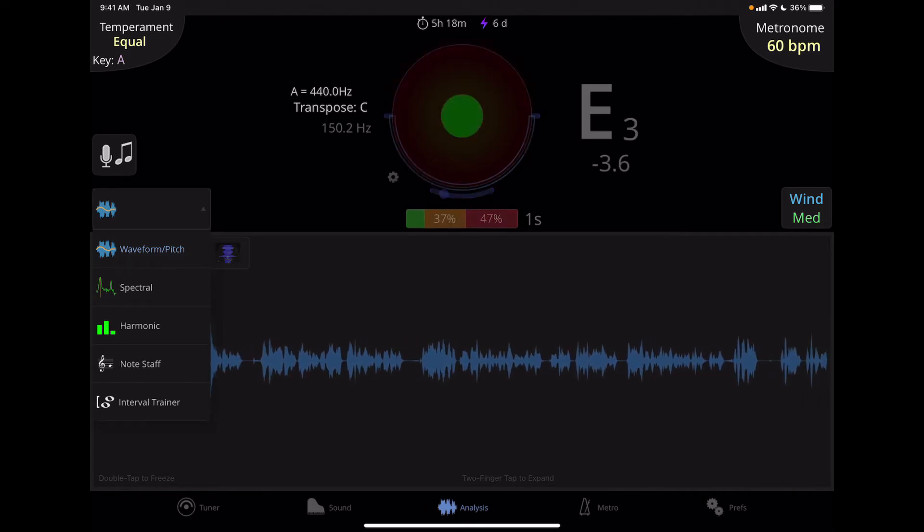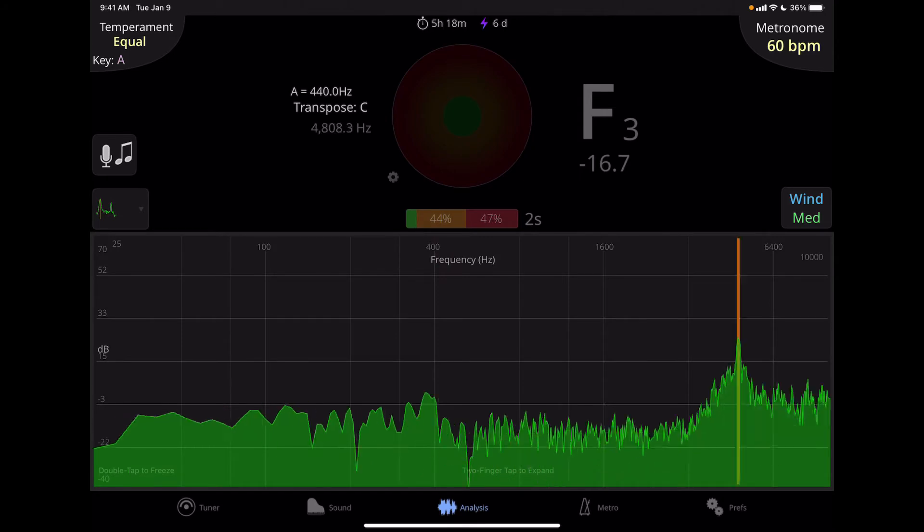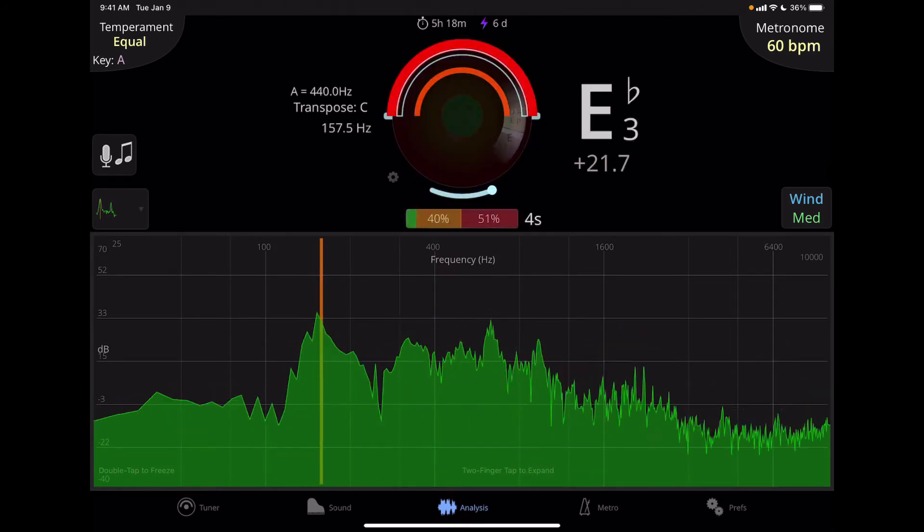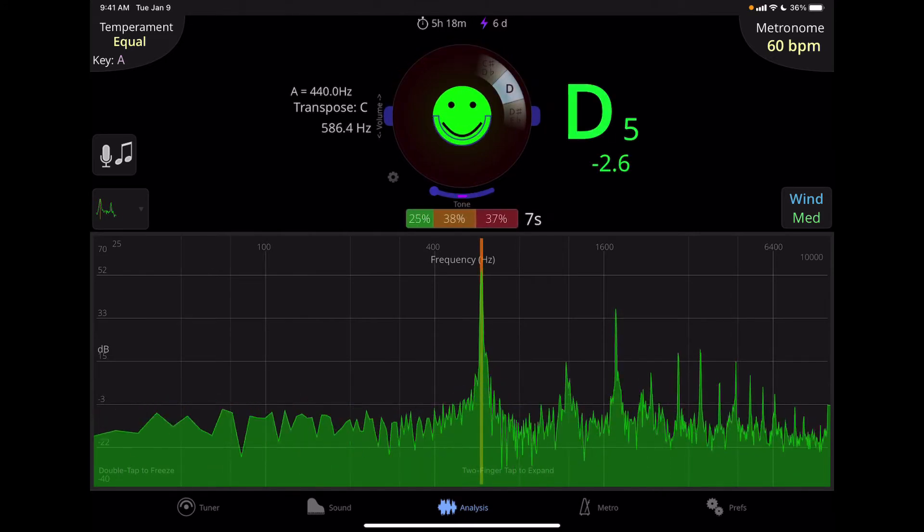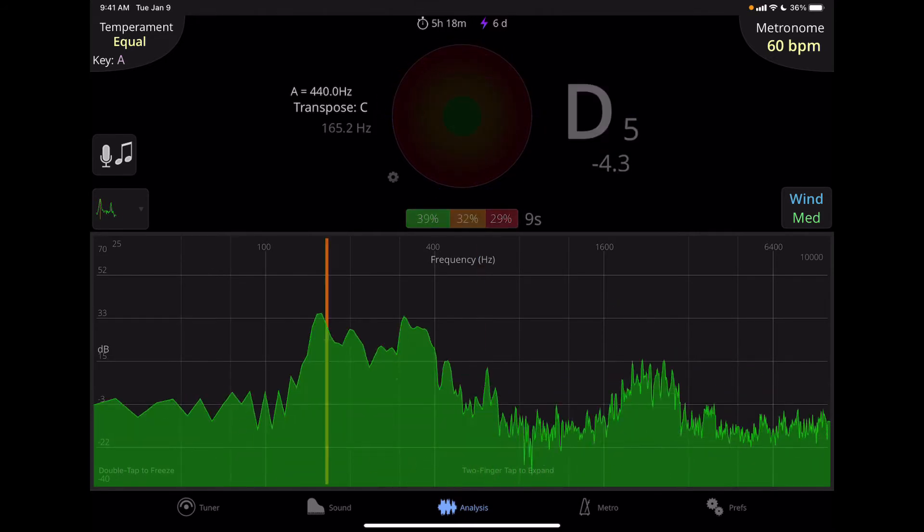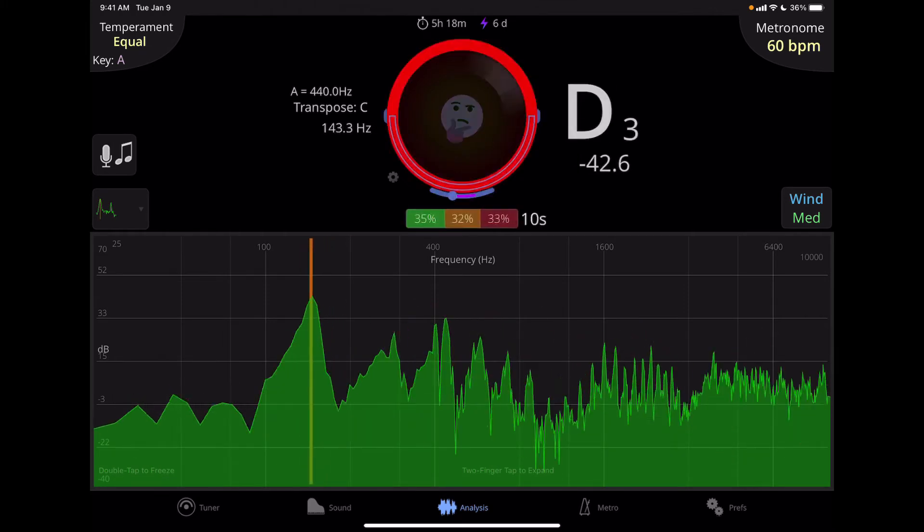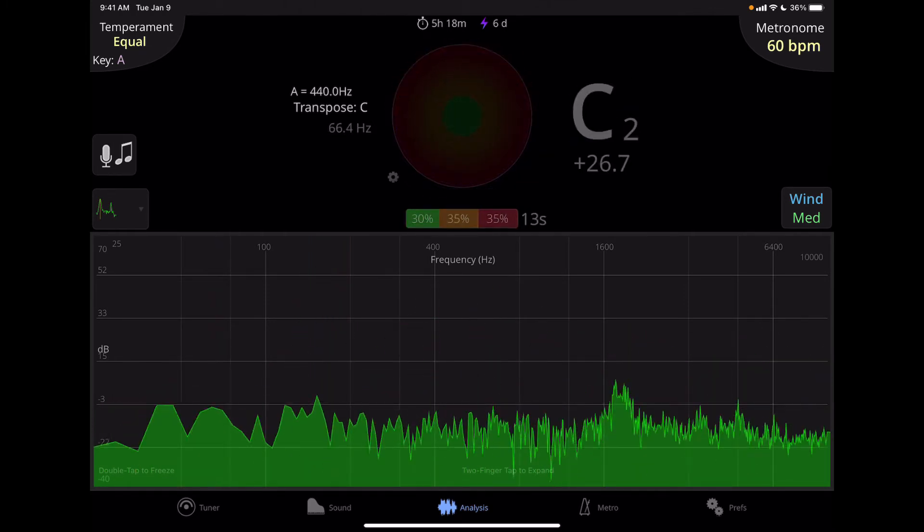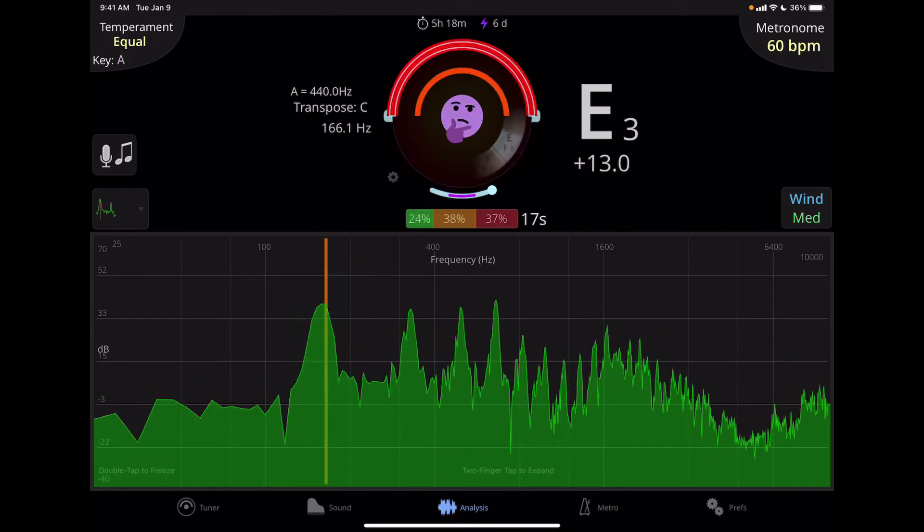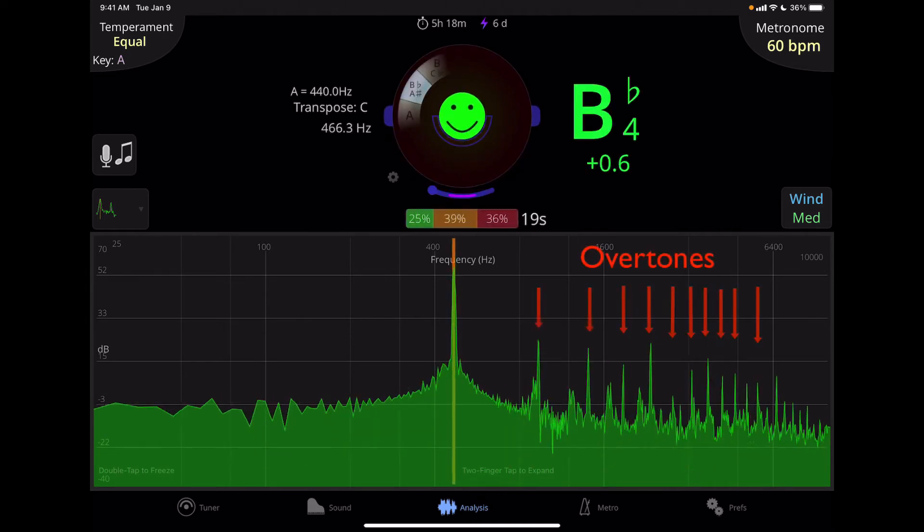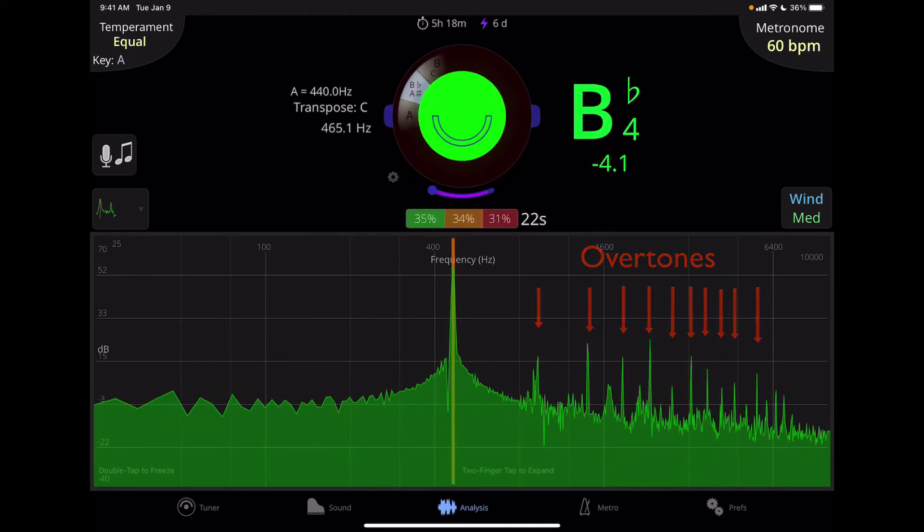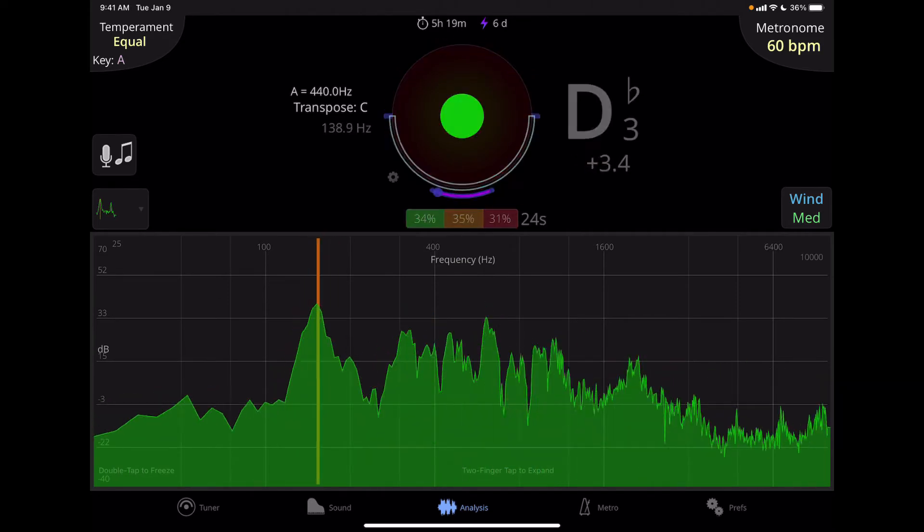Spectral will show us a spectrograph of the sound. So this is basically the energy at any specific frequency. So for example, if I play an instrument, the peak there is the fundamental of that instrument, and then anything above it could be the overtones. And you can see with my voice, you don't really get a lot of clean overtones. But let me play another pitch on my flute again. And you can see over to the right, the overtones.